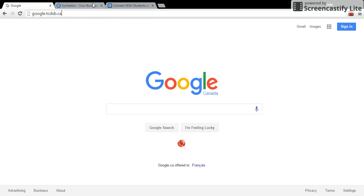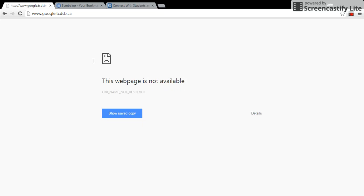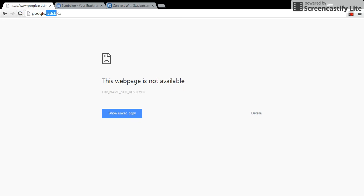A lot of my students are reporting that they're not even getting to the next page and I think what's happening is they are typing in www. Look what happens when I type in www.google.tcdsb.ca. I get sort of an error message here. The web page is not available. So I want to get rid of that www dot and just have google.tcdsb.ca and press enter.